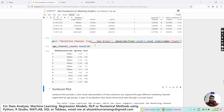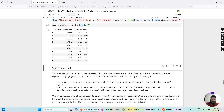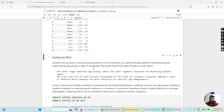We have successfully generated our data for the sunburst plot with marketing channel type, age group, and count. Now let's jump to plotting the dataframe in Python using the Plotly library. The sunburst plot provides a clear visual representation of how customers are acquired across different marketing channel types, segmented by age group. Sunburst plots show hierarchical data in a circular layout — the outer ring represents the age group while the inner segment represents the marketing channel type.